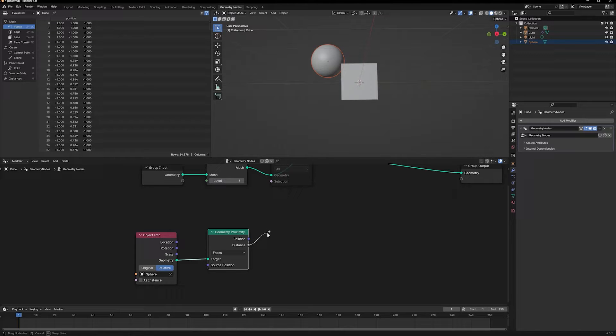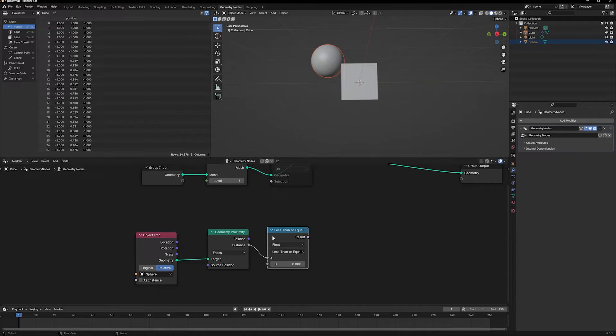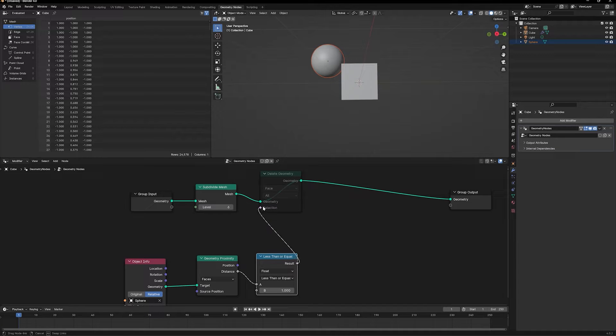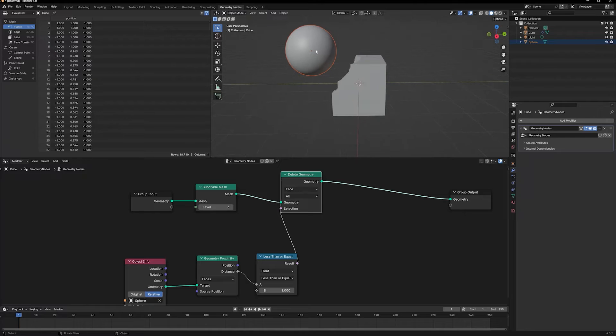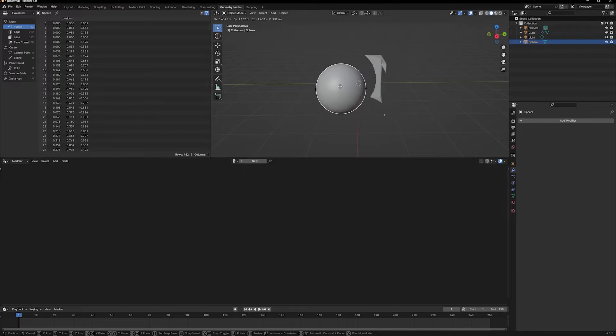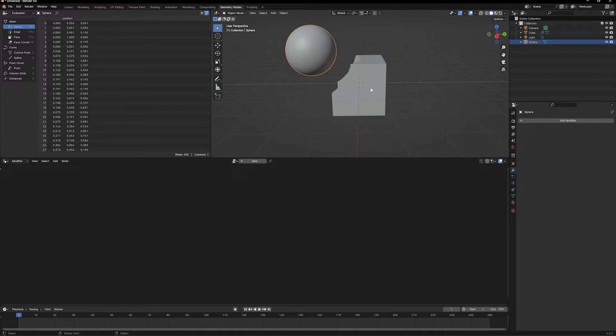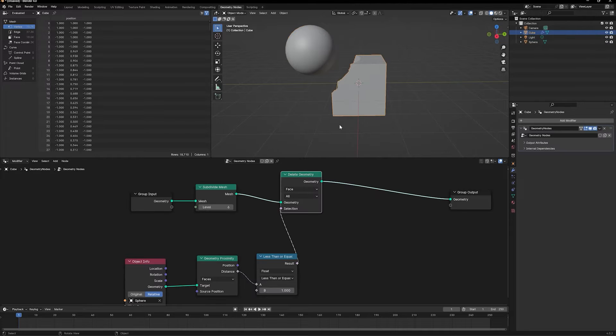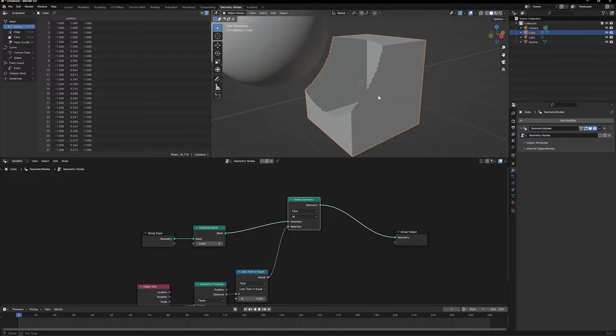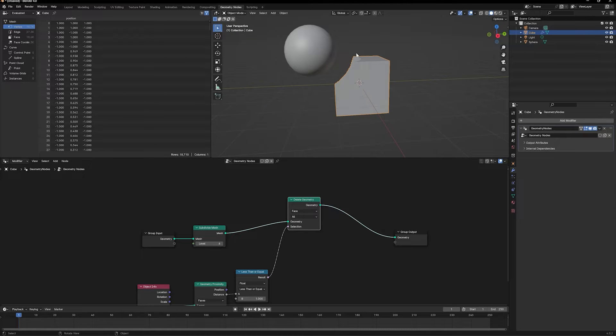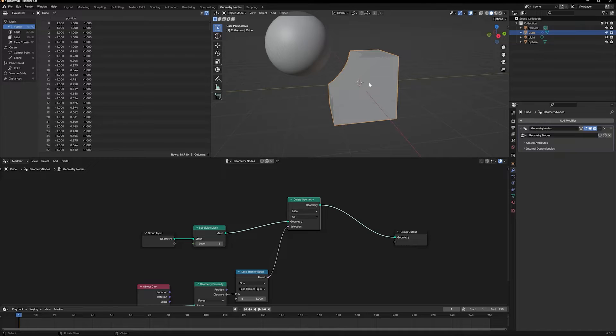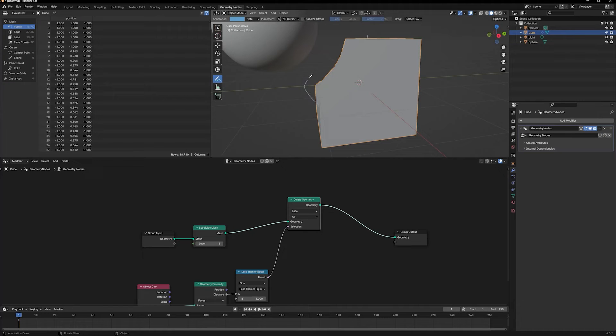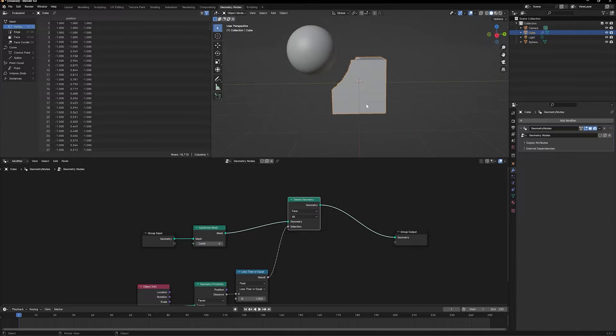We get this output called distance. We're going to use this to delete the faces on the cube. Wherever the distance is less than or equal to one, I want that geometry to be deleted. Let's add a compare node, take the result, and plug it into the delete geometry node. If I move my sphere, the geometry on the cube will be deleted based on the position of the sphere. If I create my simulation using this setup, it will emit the melting effect out of the entire cube, but I don't want to do that. I only want a very small part of this cube to emit the melting particles and the rest should remain constant.